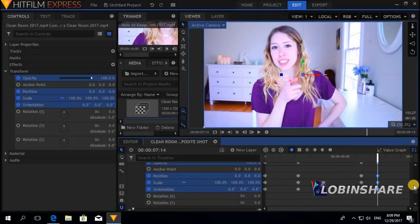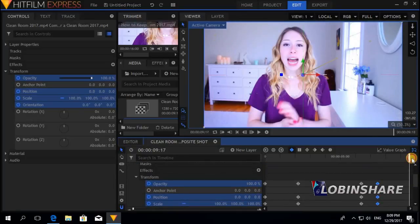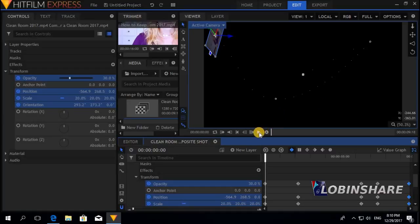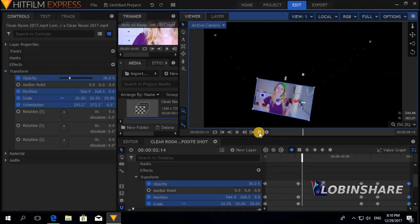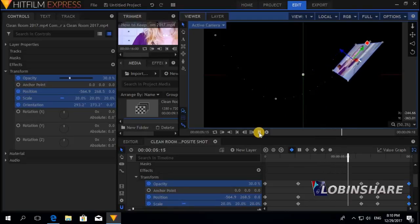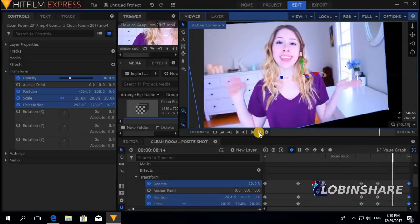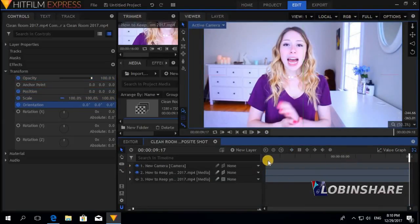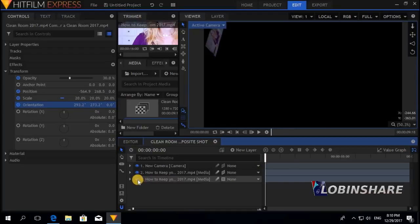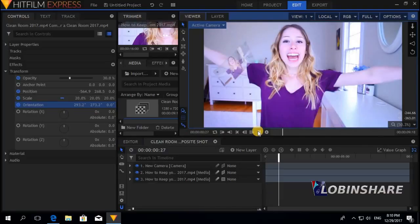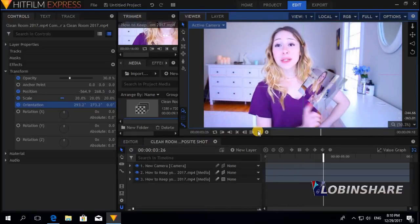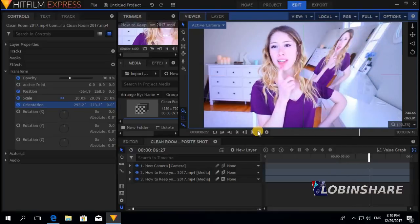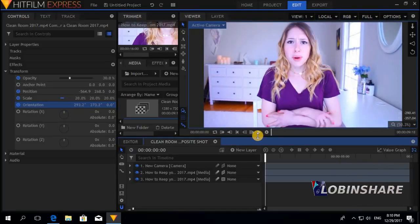Let's copy this last keyframe — right-click, copy. At the very end I want to paste it again to keep these proportions. Now let's preview the animation from the beginning without the background. Okay — now let's enable the background video and play it back. Very interesting!